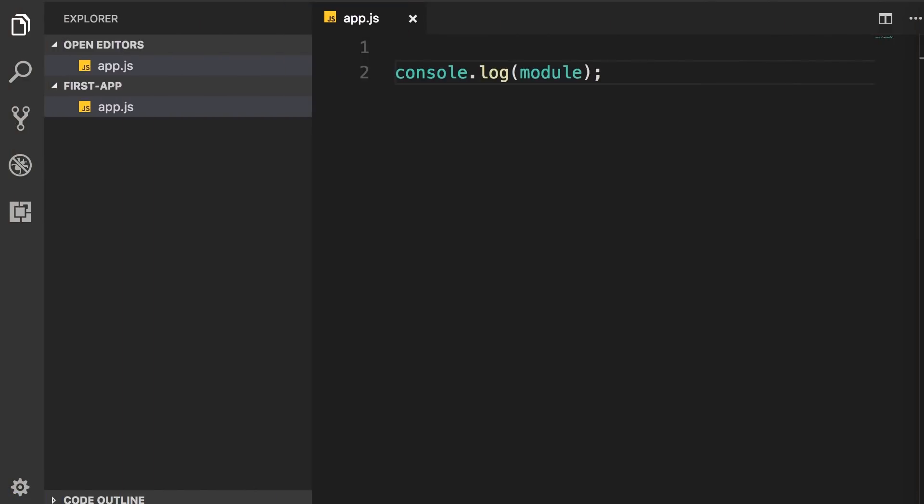Alright, now let's add a new module to this application. So, I'm going to add a new file, logger.js.